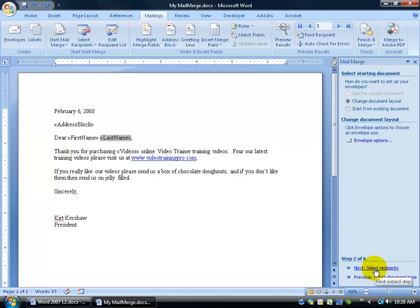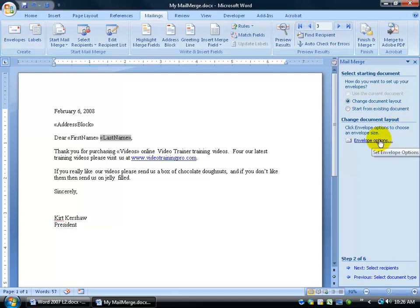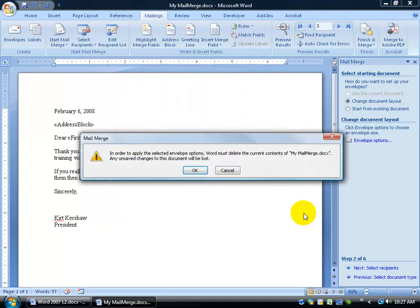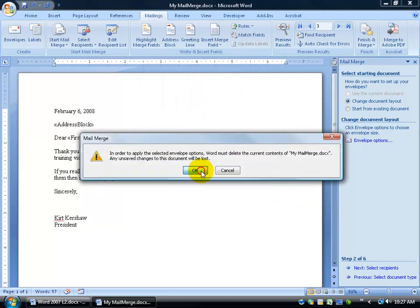I'm going to click previous several times and go back to step one. And we can do Envelopes. Click Next. Same thing. You can change the document layout or start from an existing document. And you can select your envelope options, what size of an envelope that you want to send. Click OK. When I click OK, it's going to say, well, the formatting is going to change.